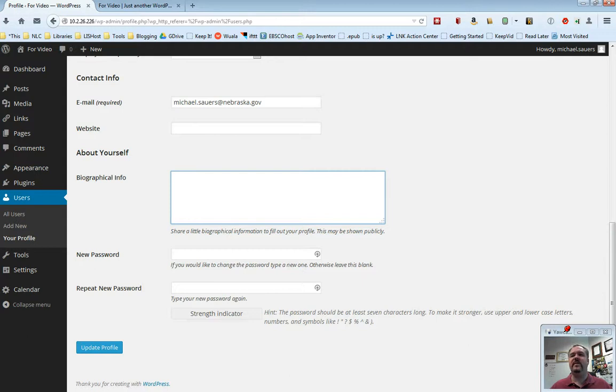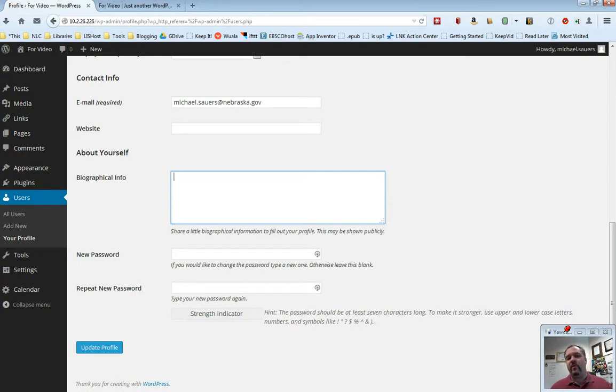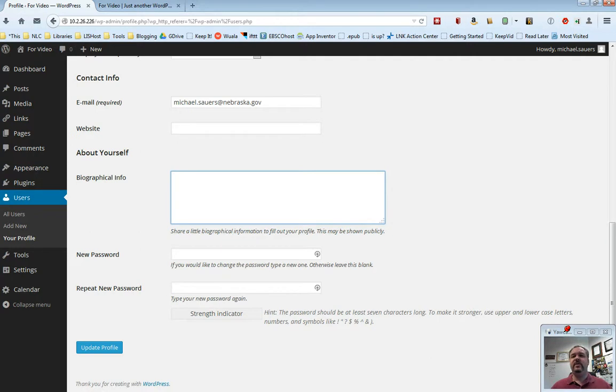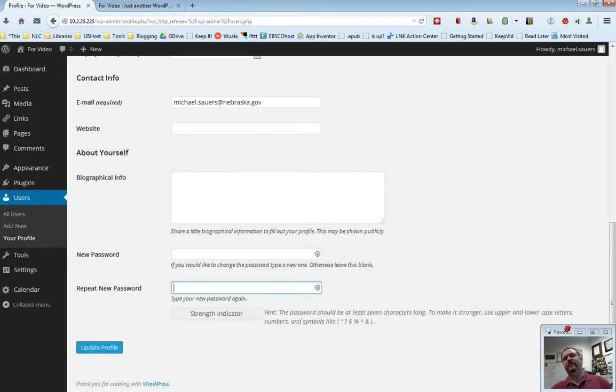Now one thing you do want to do down here is if you want to change your password. This is not if you've forgotten your password. If you've forgotten your password, there's a lost your password link on the login screen. This is a case where I know what my password is, but I've decided it's a bad password, or I just want to change it, make it a little stronger. This is where you can type in your new password and repeat that new password here, and this strength indicator will tell you it'll be like red if it's a bad password, yellow if it's an okay password, or green if it's a really great password.